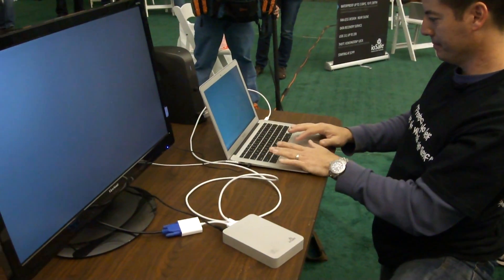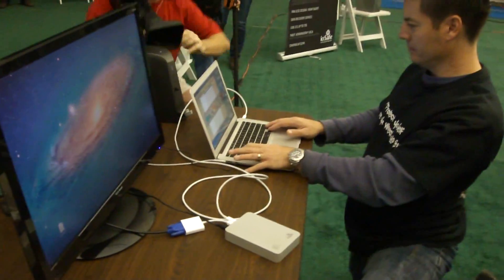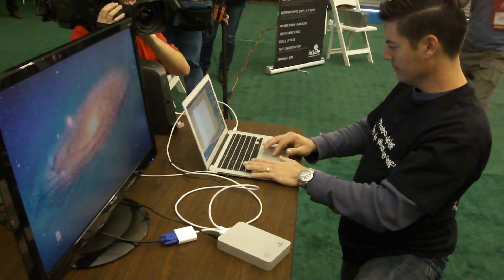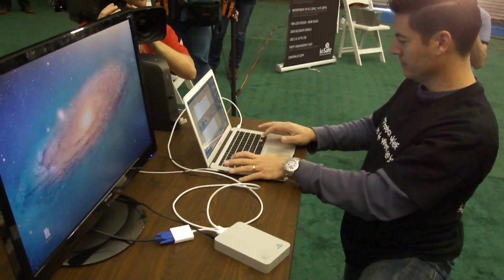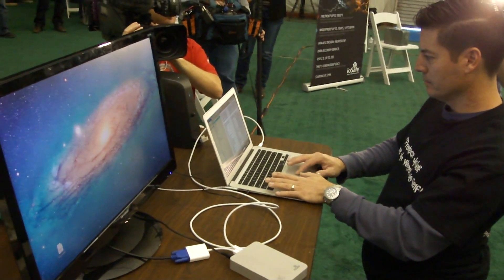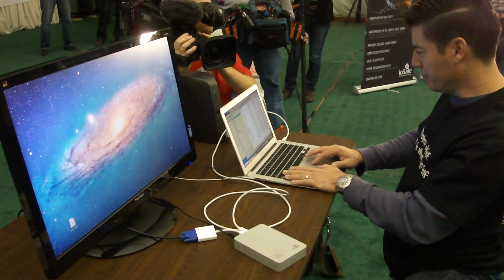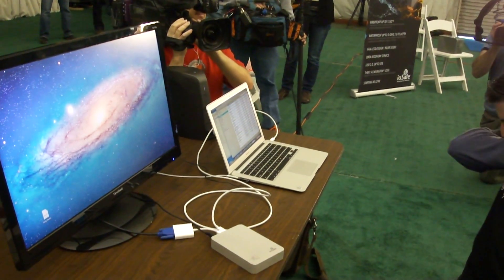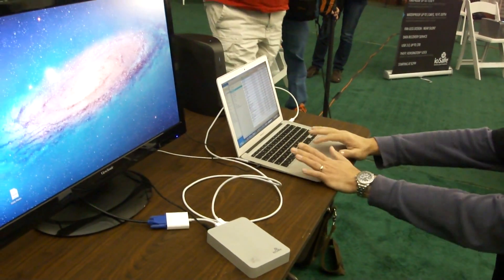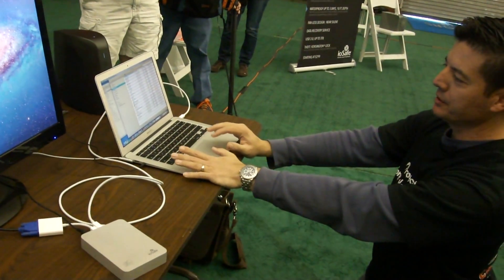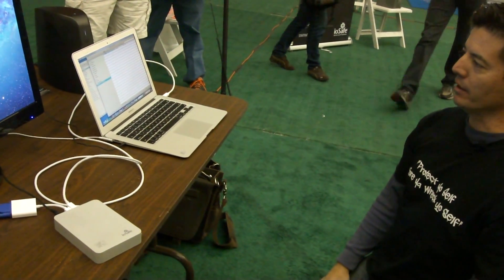Wait for this to come up. I'm gonna open up a text file. I opened up the computer here. This is the IOSafe SSD Thunderbolt — it has no data on it.